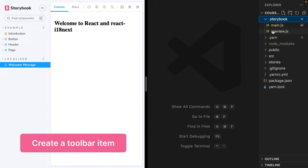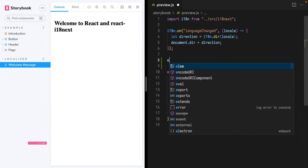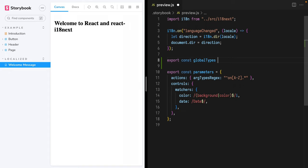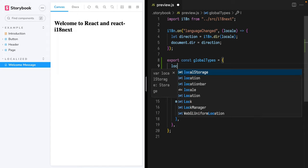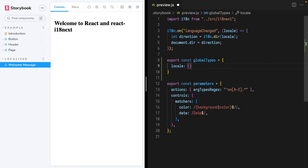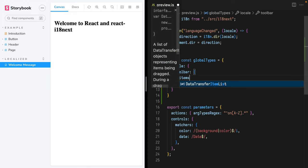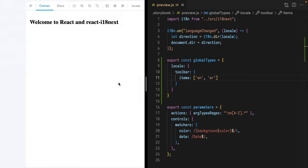First things first, locate the Storybook Preview.js file in your project, then export an object named globalTypes. Add a property with a unique name for this toolbar item — I'll use locale — and assign it an object. In it, add the toolbar property, which is also an object. In toolbar, we'll assign items as an array with values for the two languages we currently support: English and Arabic. Save and jump back over to Storybook — we'll see a minimally configured dropdown button for locale.